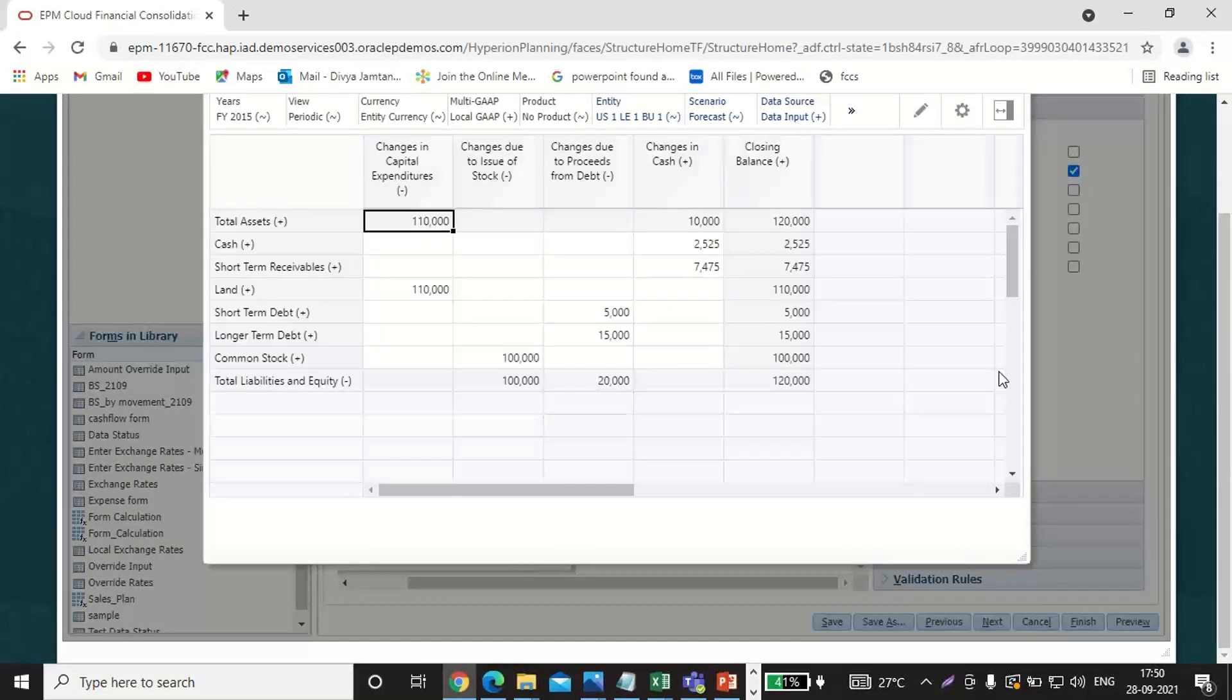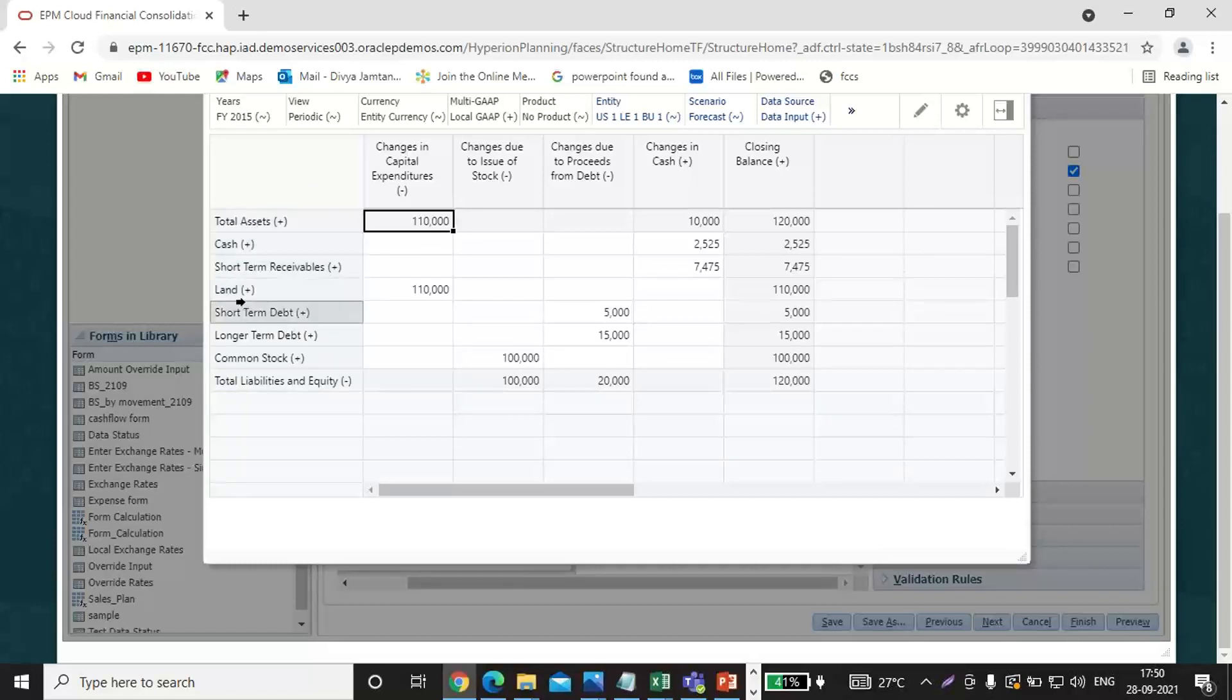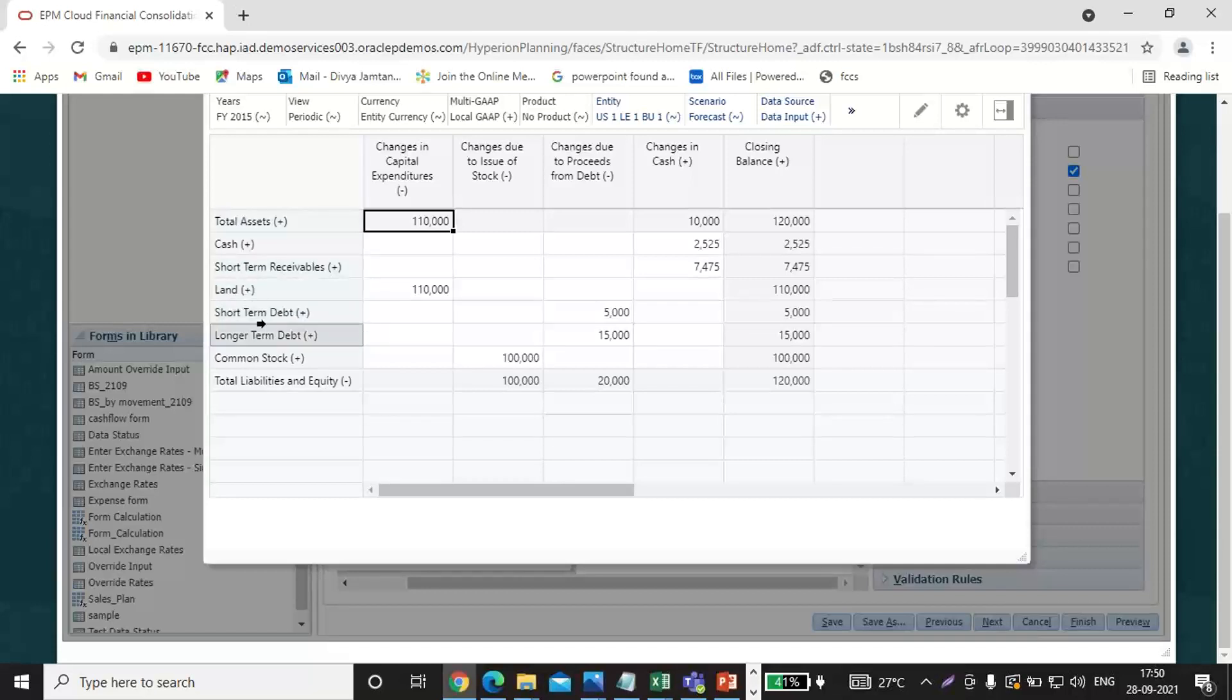You can see here the layout of the form. See, these are my balance sheet items like cash, short-term receivables, land. These all come in the total asset side. And short-term debt, long-term debt, and common stock, these all three will come under the total liability equity.